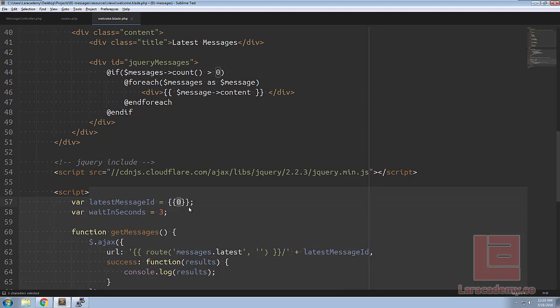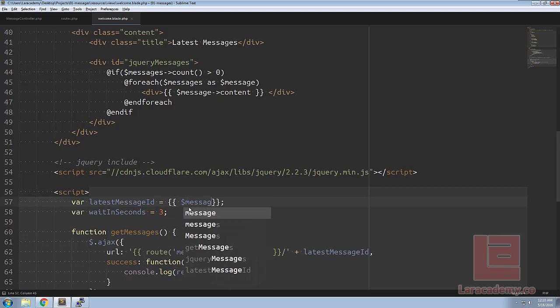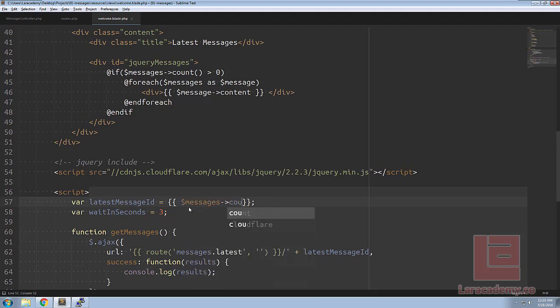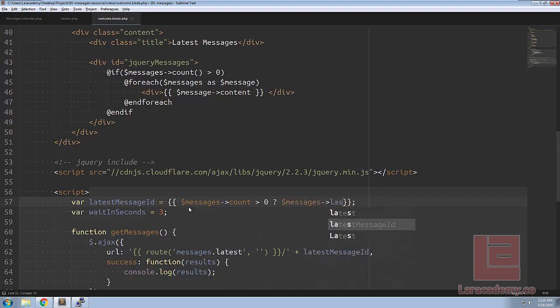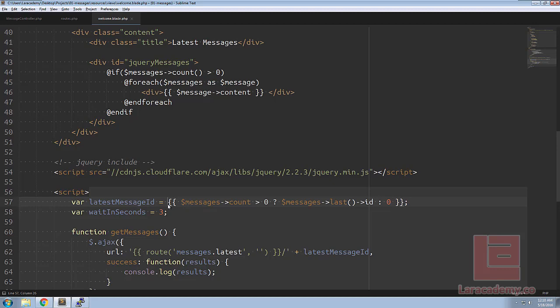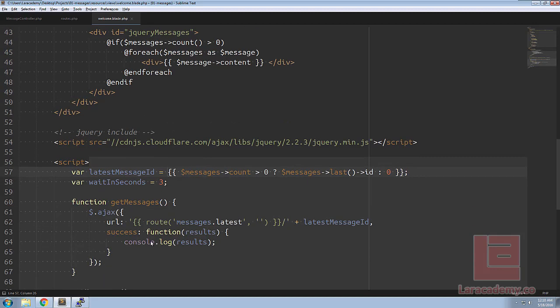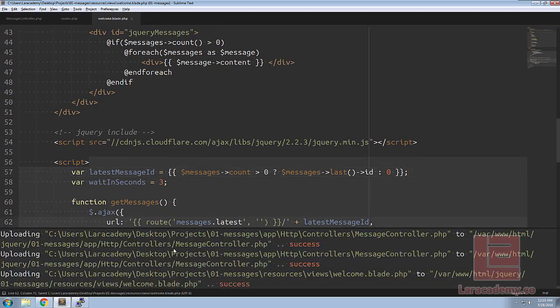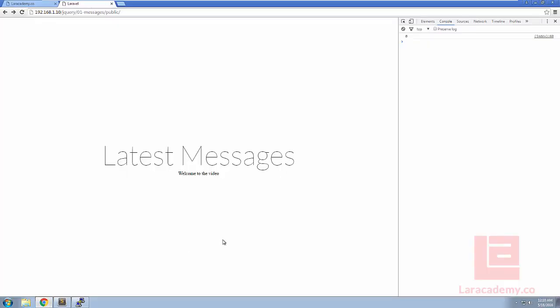So let's change this to grab the last message that we see. The first thing we need to check is we need to say if we have any messages. So we'll say if the count is bigger than zero then let's use the messages and make sure we grab the last one, we'll grab the ID, otherwise just mark it as zero. And it's always best when writing JavaScript to give everything a quick test.